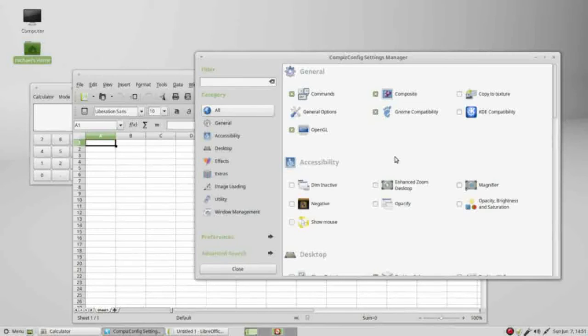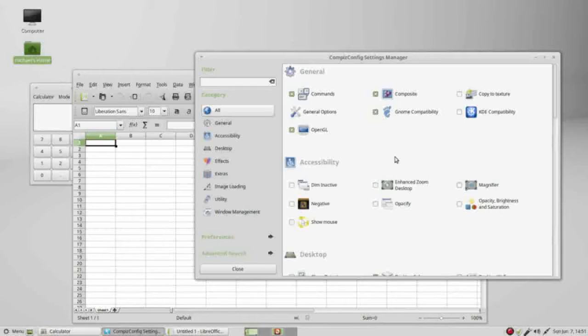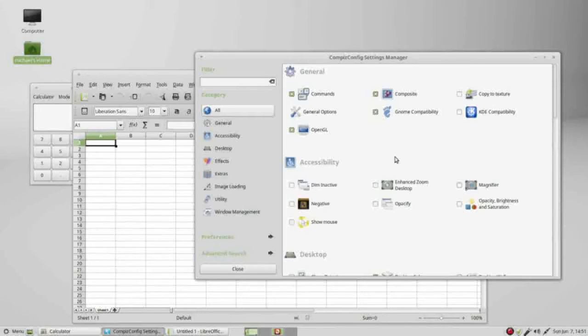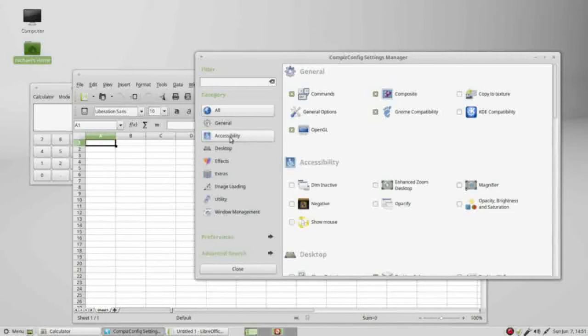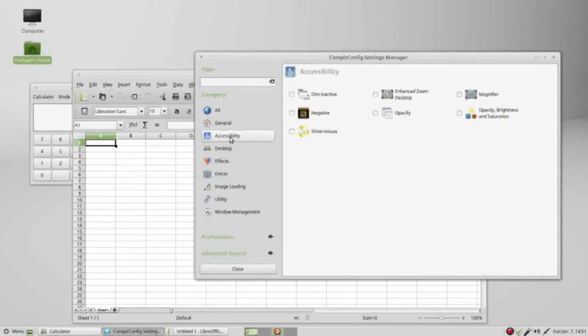This is the third in a three-part topic on CompizConfig Settings Manager. I want to remind you that changing any of these settings could make your desktop unusable, so please make a backup copy of any important files before you change anything in the CompizConfig Settings Manager. I'm going under Accessibility.